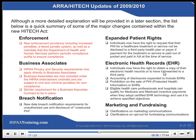Although a more detailed explanation will be provided in a later section, the list below is a quick summary of some of the major changes contained within the new HITECH Act. Enforcement: new enforcement provisions including increased penalties, a tiered penalty system, and a mandate that the Department of Health and Human Services perform periodic compliance audits to ensure compliance. Business Associates: HIPAA Privacy and Security requirements now apply directly to business associates. Business associates are now included under the HIPAA enforcement umbrella and are subject to civil and criminal penalties for noncompliance.